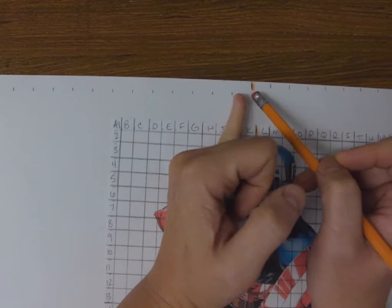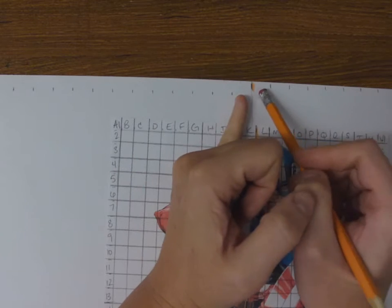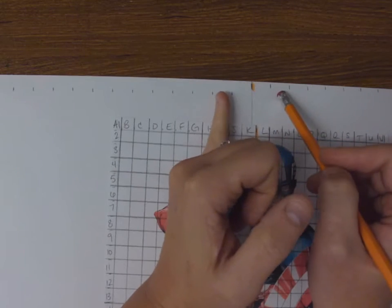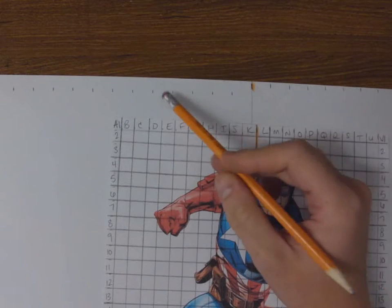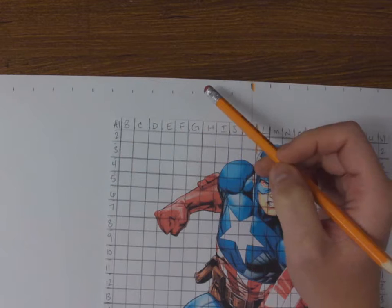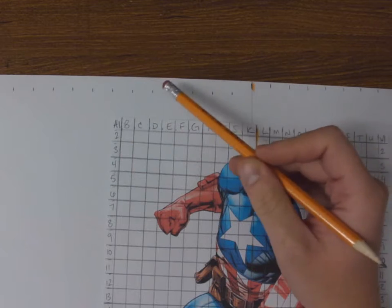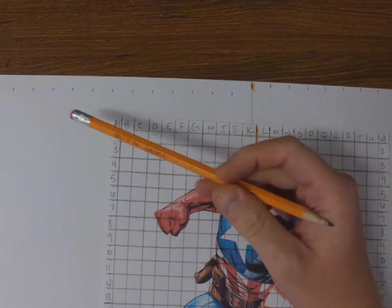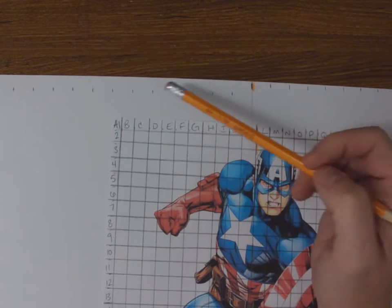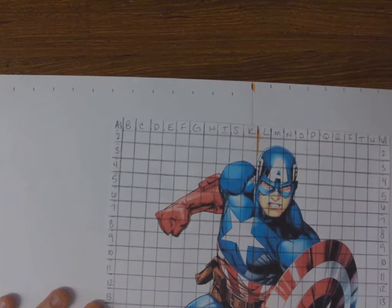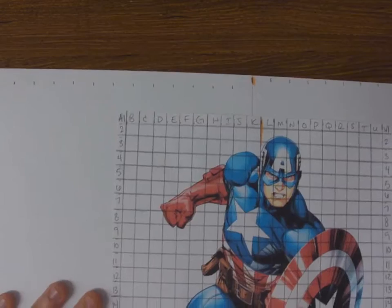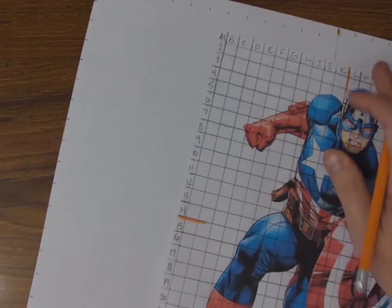So you carefully measured one and a half centimeters moving outwards. You could either count by 1.5 or you can just continue to move your ruler over and over and over and mark the 1.5. So I did that all the way around.